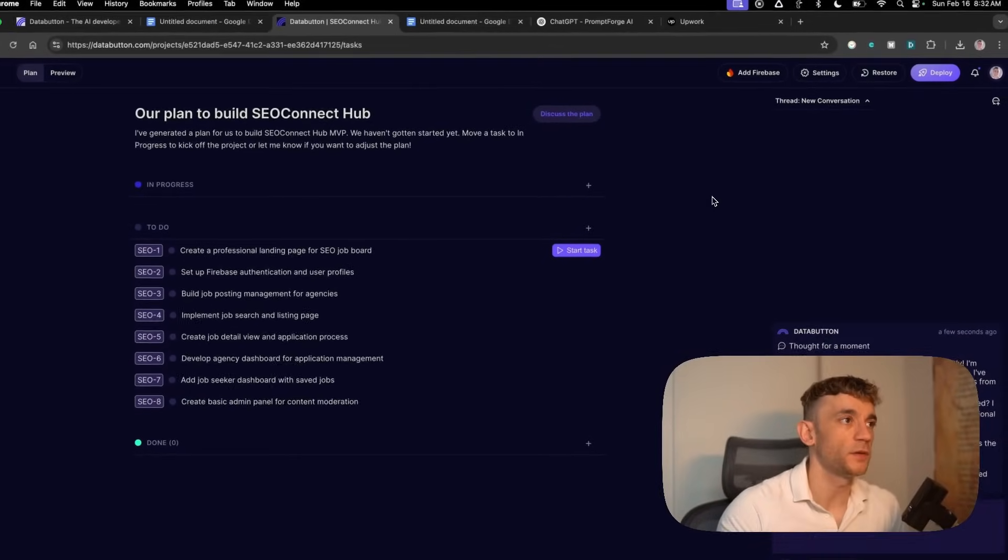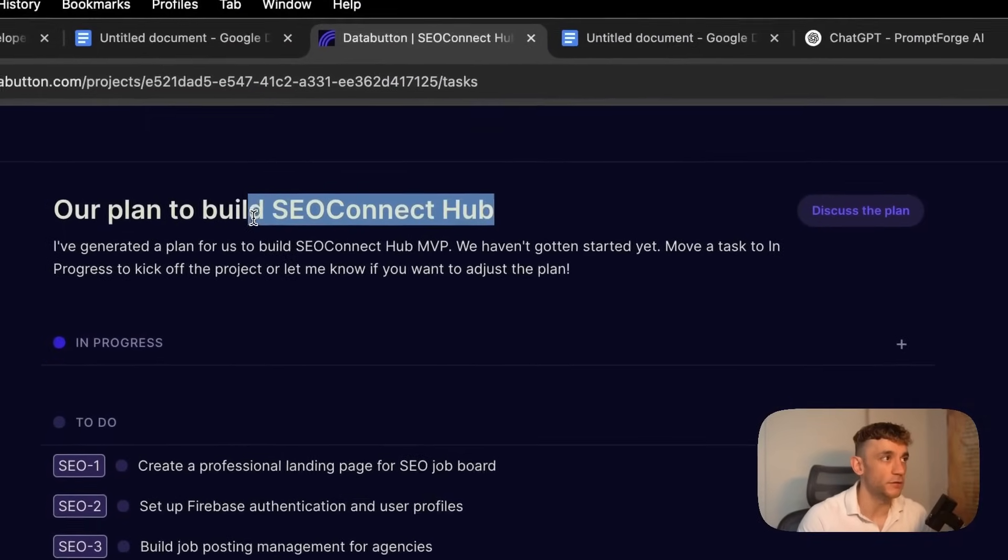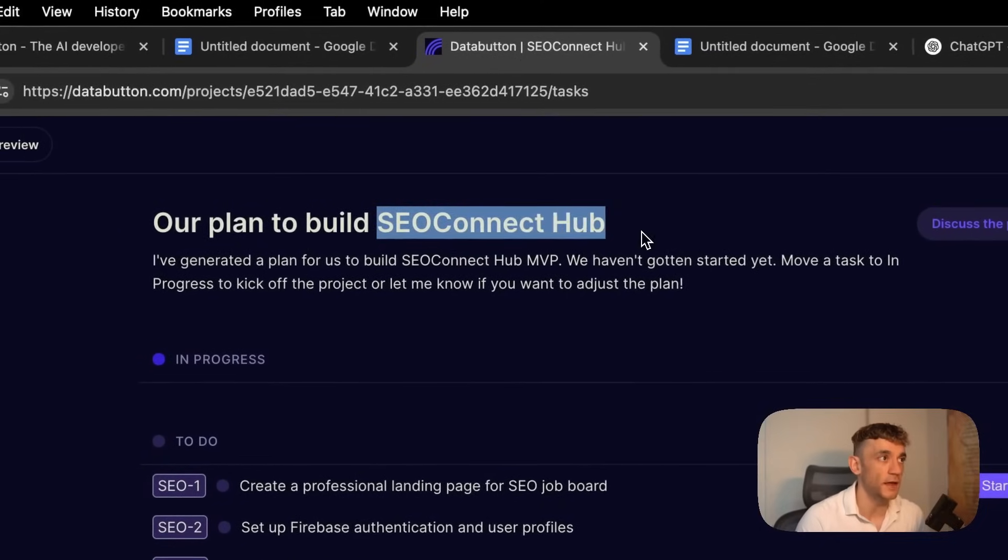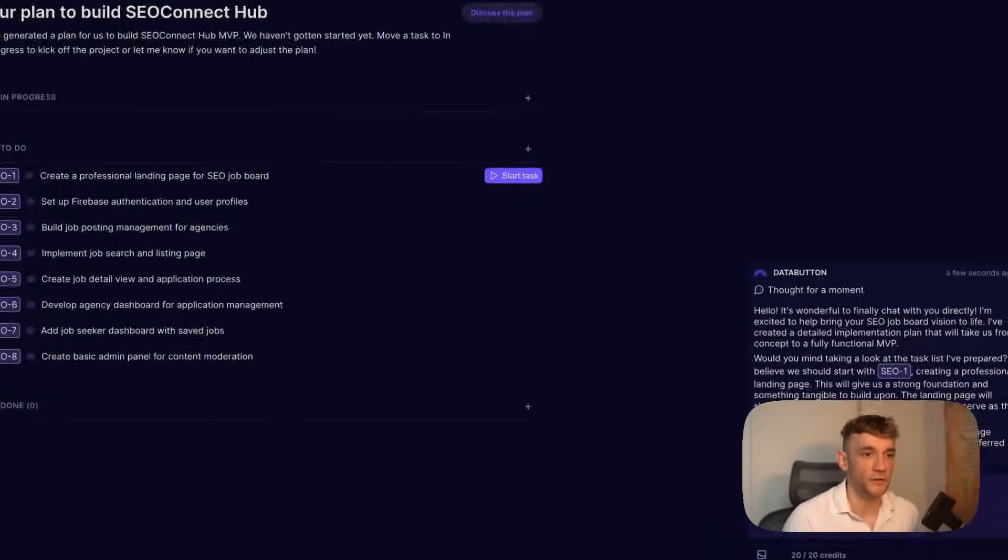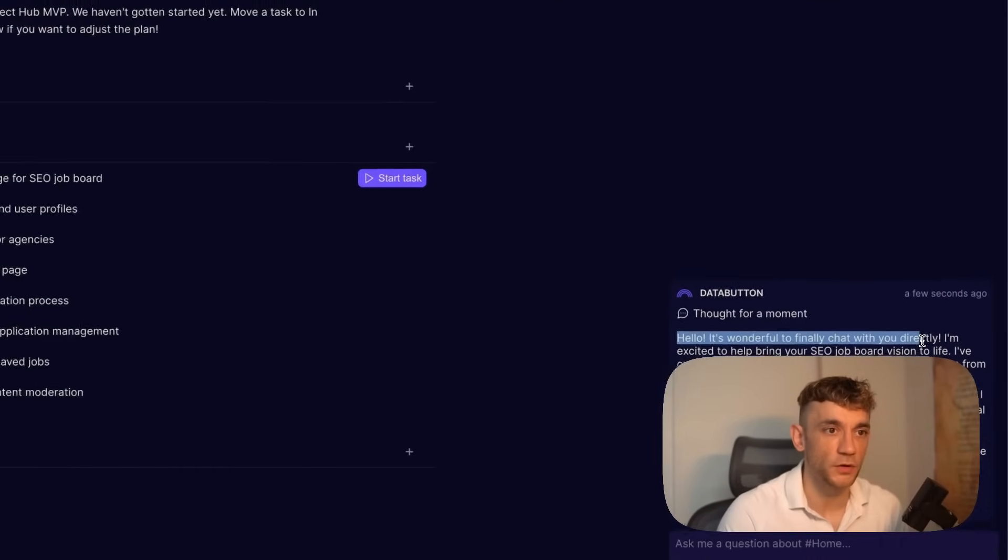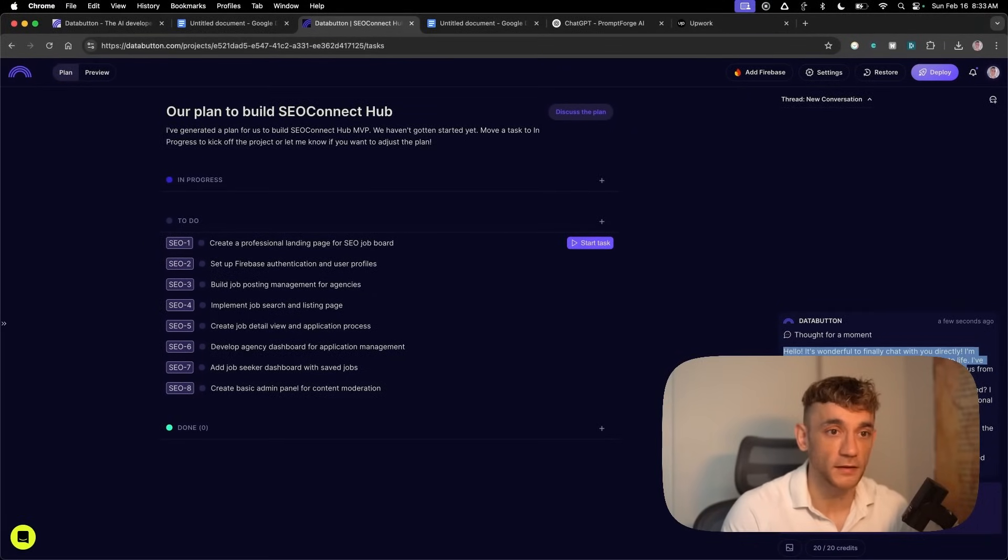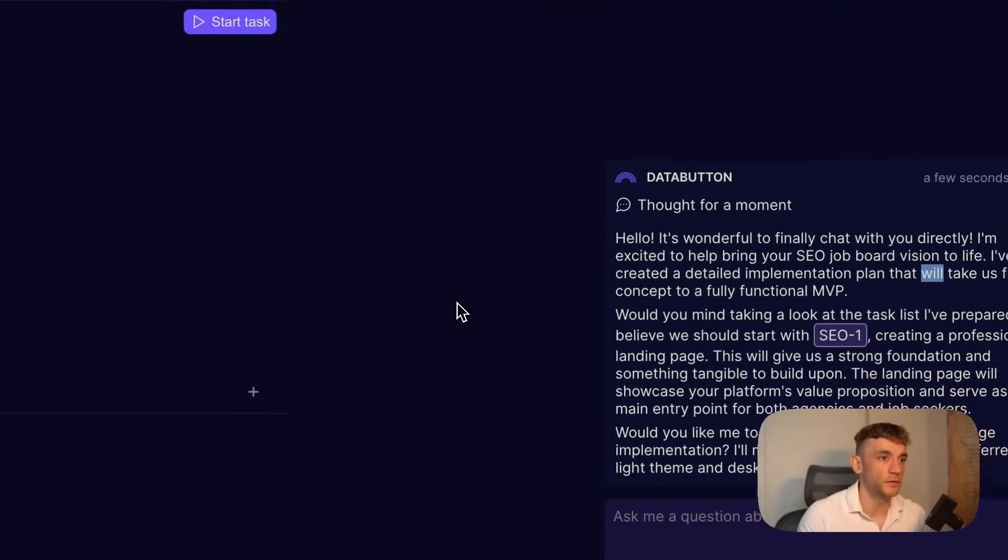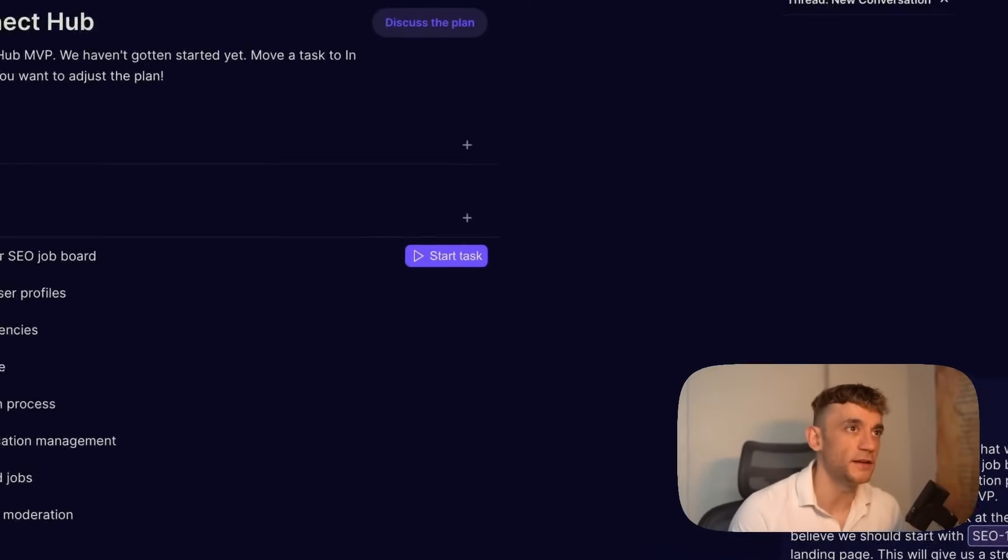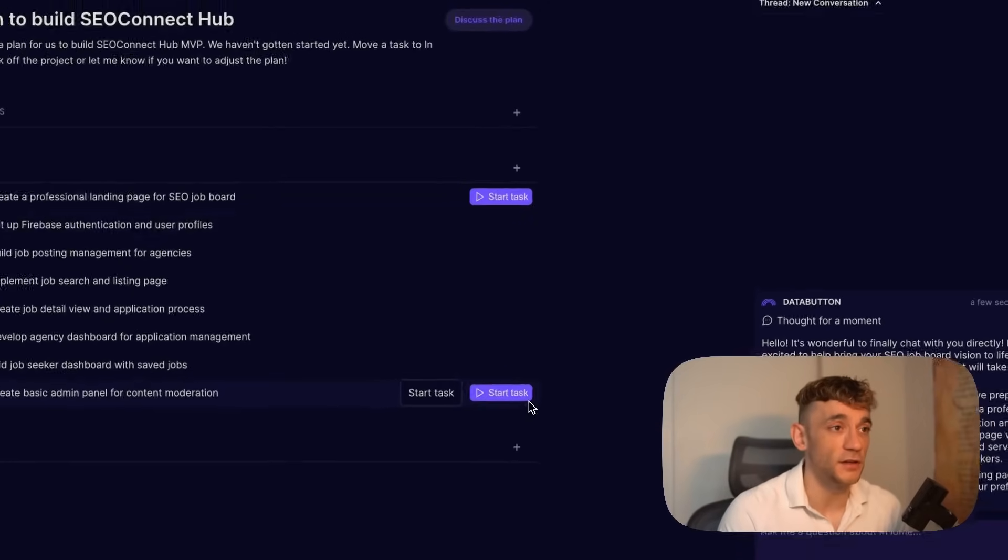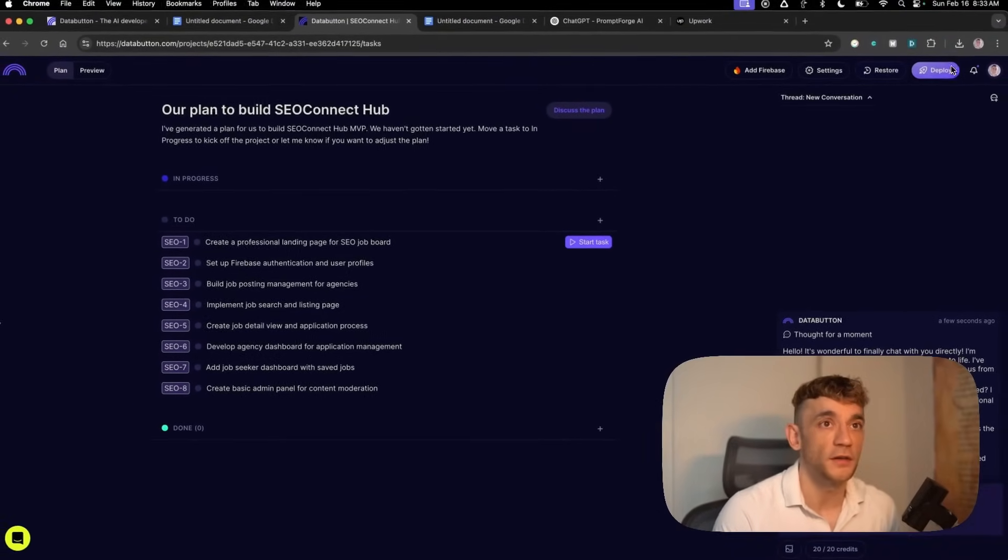We've filled in the description, requirements, inspiration, and integrations. This goes far beyond something you can build with Bolt.new. If you just want to create a simple landing page or game, Bolt.new is great, but if you want to build something pretty epic like this, you can see it's even giving us the idea for the SEO agency job board name, which is SEO Connect Hub, and planning out exactly how to build this.